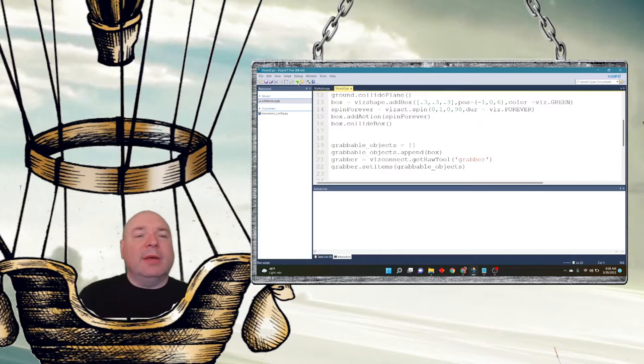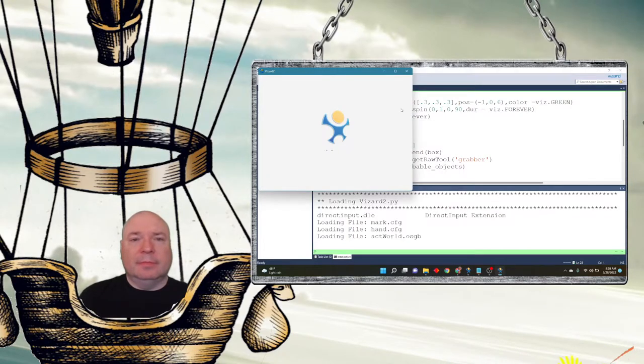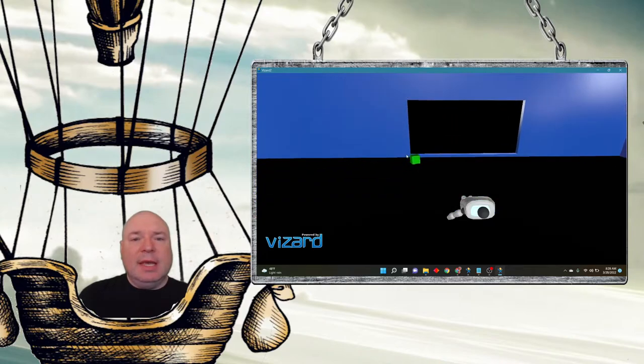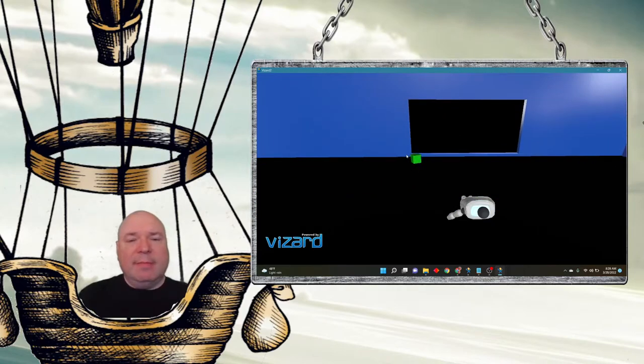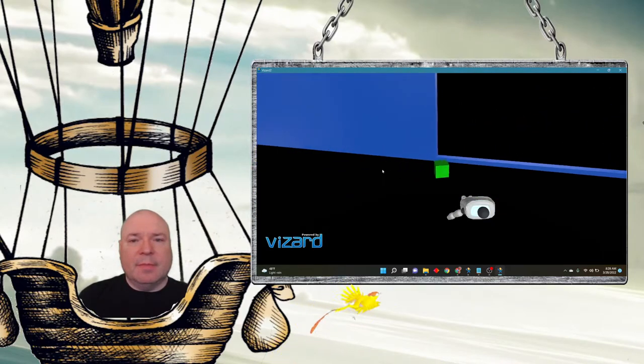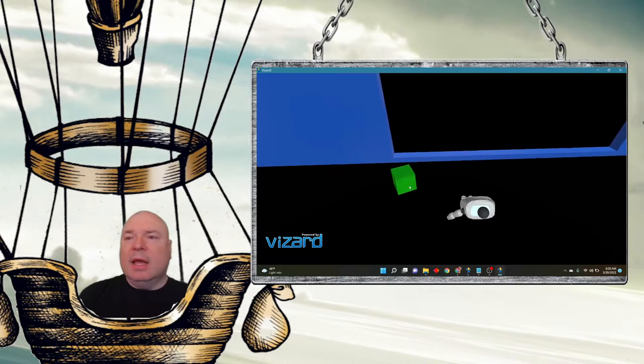So let's go ahead and run this and see what we get. And you can see we have this green box here that is now spinning along the y-axis.